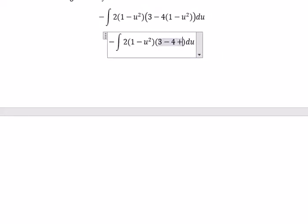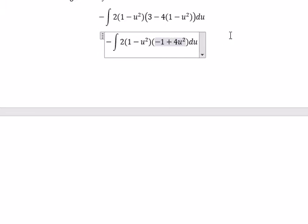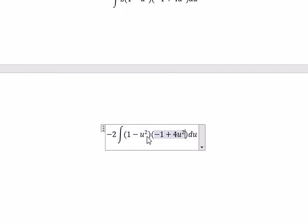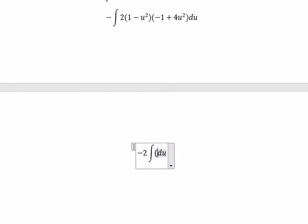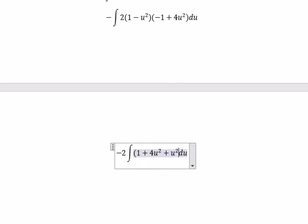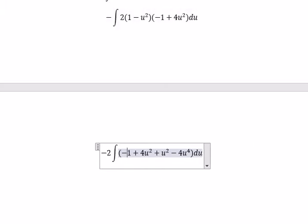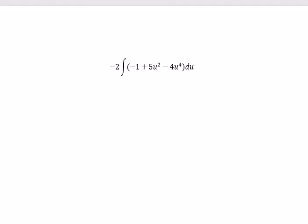You got about negative 4 plus 4u², and this one you got about negative 1. So I put number 2 outside and multiply everything. You will get 1 plus 4u² plus u² minus 4u⁴. This is negative 1, and 5u squared. Now we can get the final answer.